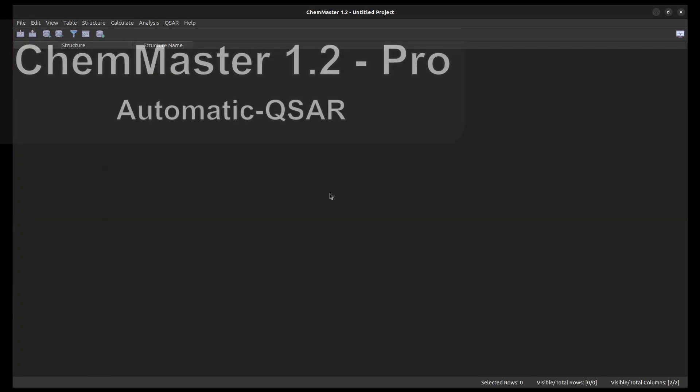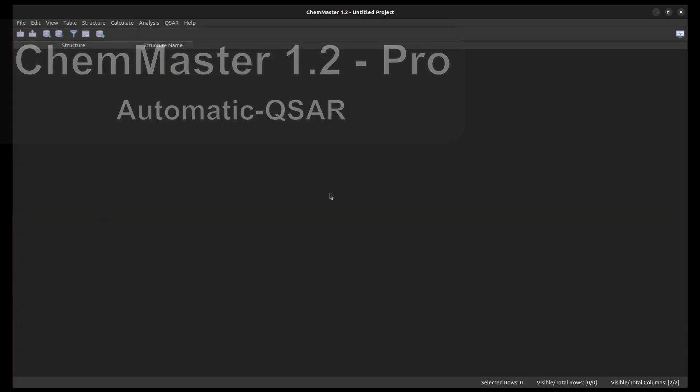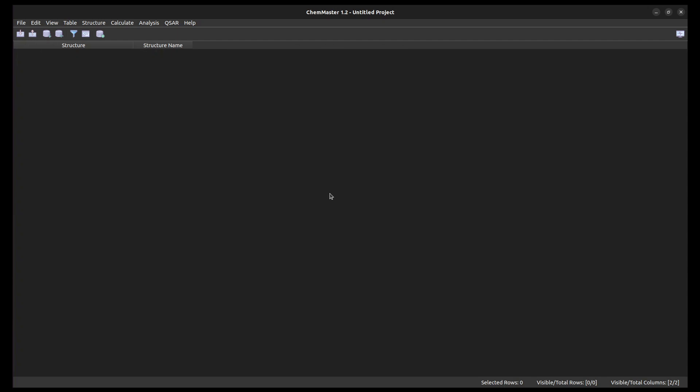In this tutorial, we will use the Automatic QSAR module in the ChemMaster Pro version. The Automatic QSAR module generates a large number of QSAR models from minimal user input.